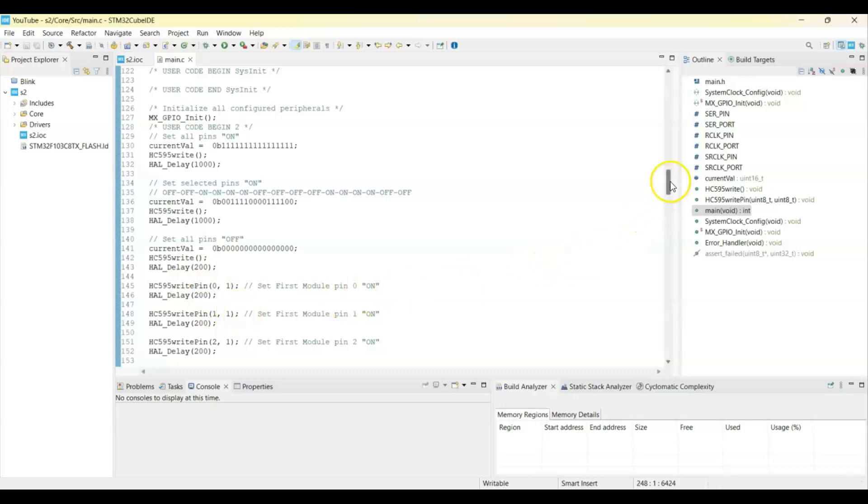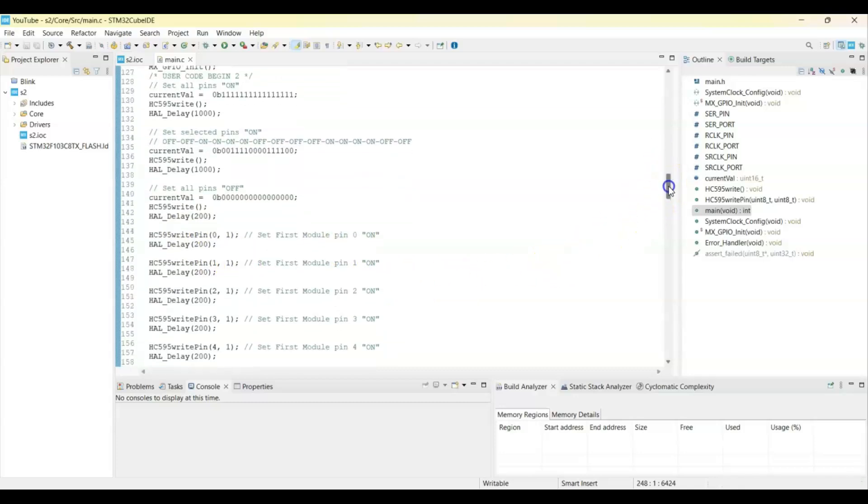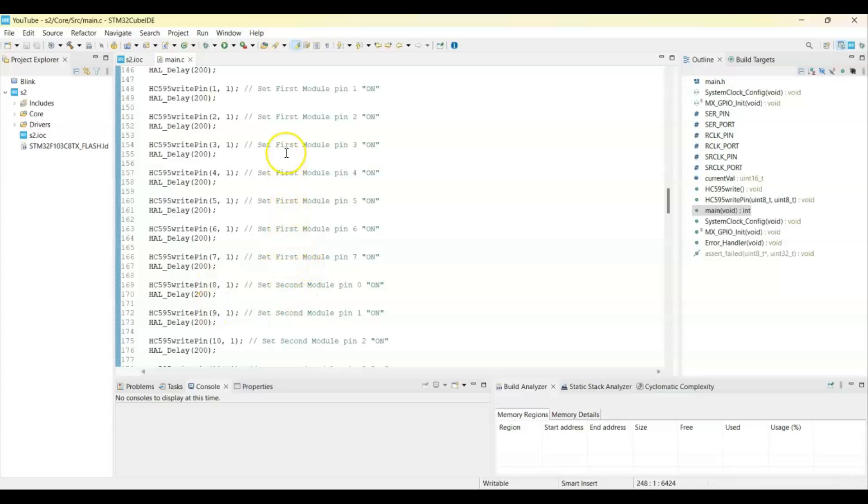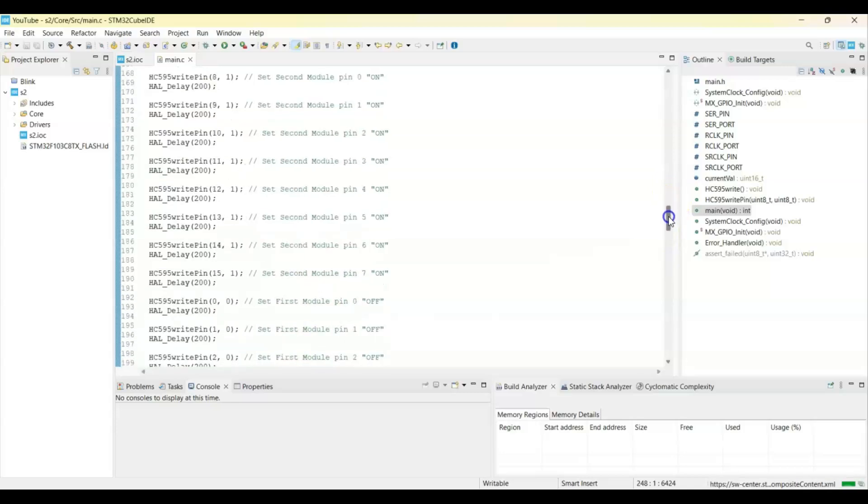But after pin 7, we go to pins 8, 9, like this. It's the first module, pin 8, 9, second module. That's the change.